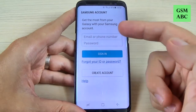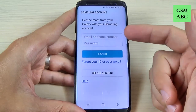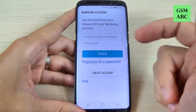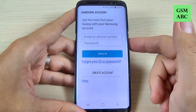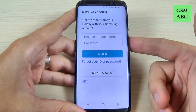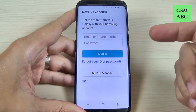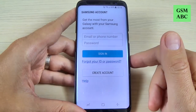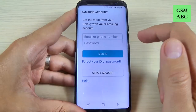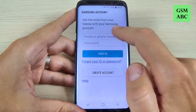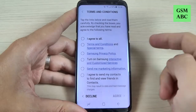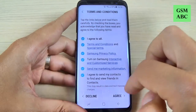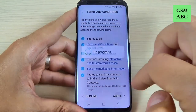Now here you must enter your username and password for your Samsung account if you already have one, or if you don't have one you must create an account. I already have one, so I will enter my email and password. You must check 'I agree to all' and hit Agree.